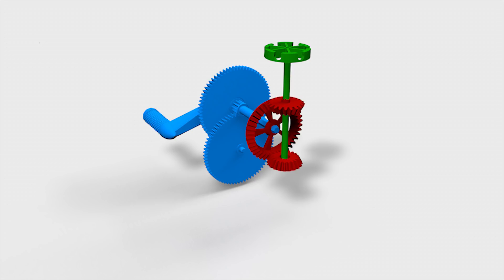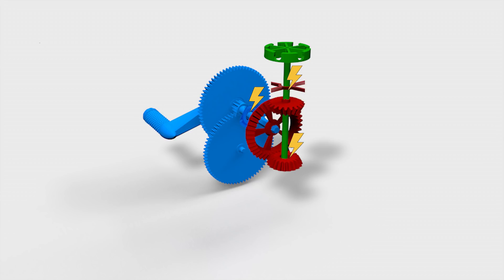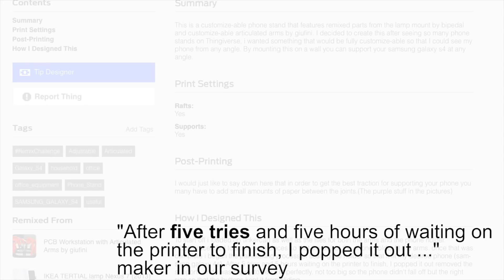This approach often puts axles made by one maker into bearings made by another maker, or combines gears made by different makers. This part-based reuse approach is problematic, however, as parts from different makers tend to fit poorly, which results in a long series of tweaks and test prints until all parts finally work together.